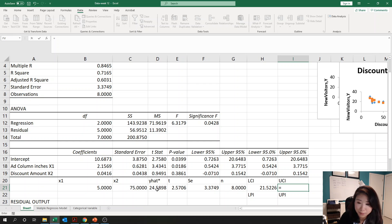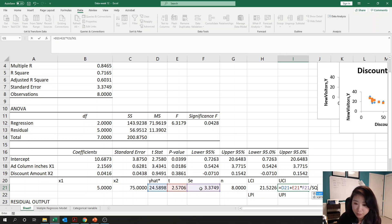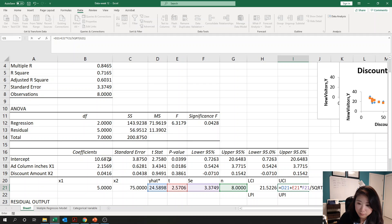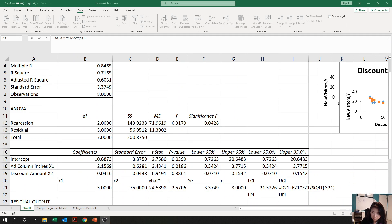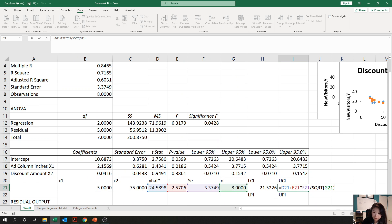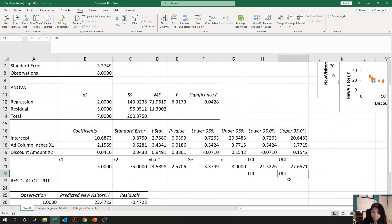The upper boundary is very similar — just change the minus sign to plus. So it is y-hat plus t-statistic × SE / SQRT(n). After entering this and pressing Enter, you get the upper boundary of the confidence interval.